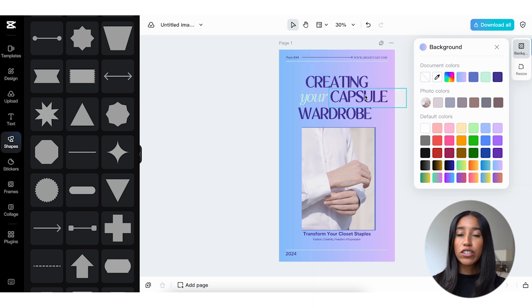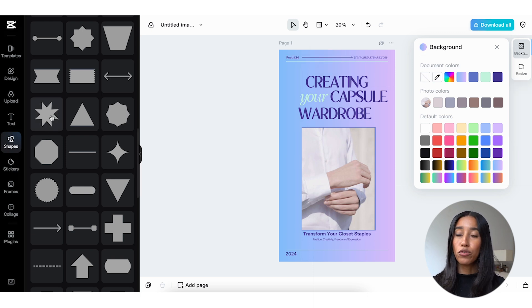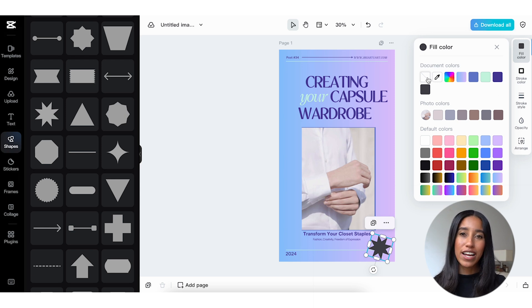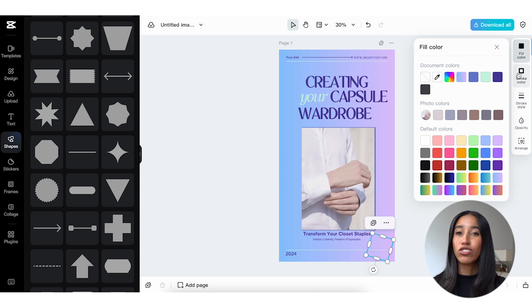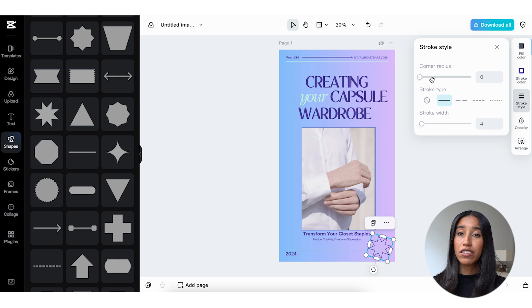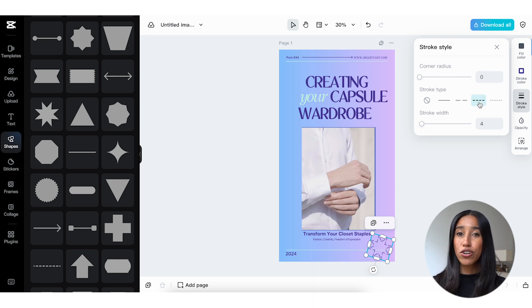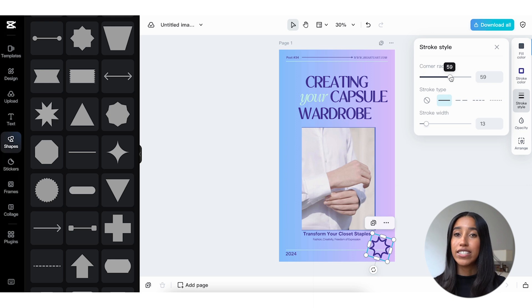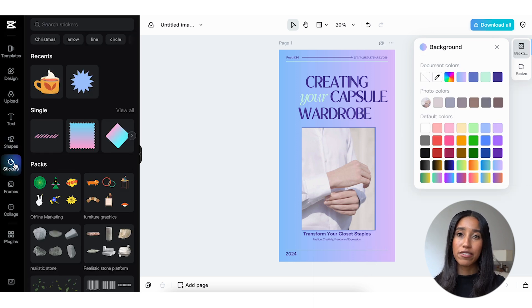So let's say you want your shape to be transparent in the middle and only have an outline. Go ahead and remove the fill color here on the right, and then you can change the outline or stroke color as well as the style. Want your image to be a little bit rounder? You can change the corner radius here. You can also change the stroke's thickness, turn it from a line into dashes, or remove it altogether.